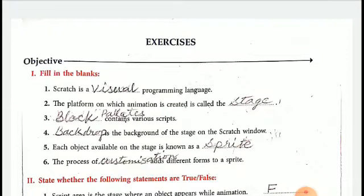Each object available on the stage is known as a sprite. And the last one, the process of customization adds different forms to a sprite.